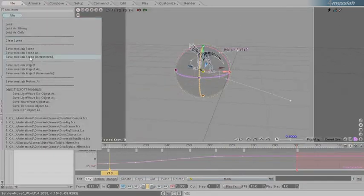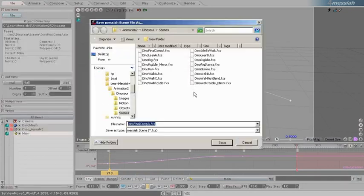Let's go to file and we will save this scene as Dino final comp B dot fxs.